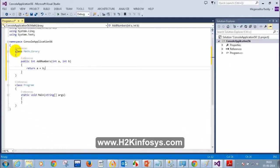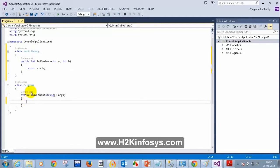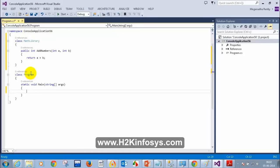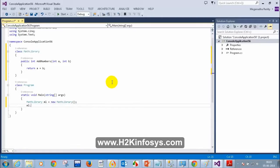I just created a class called MathLibrary and a method called public int AddNumbers. To access this method inside static void Main, we need to create an instance — an object of it. So: MathLibrary ml = new MathLibrary(), and then ml.AddNumbers.